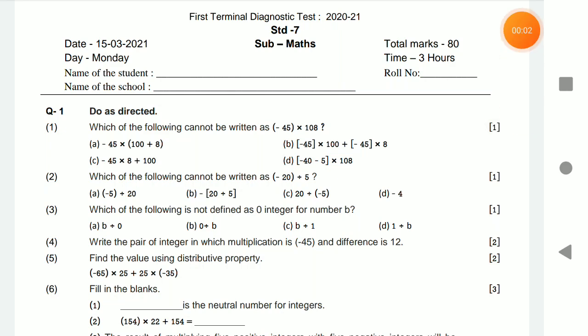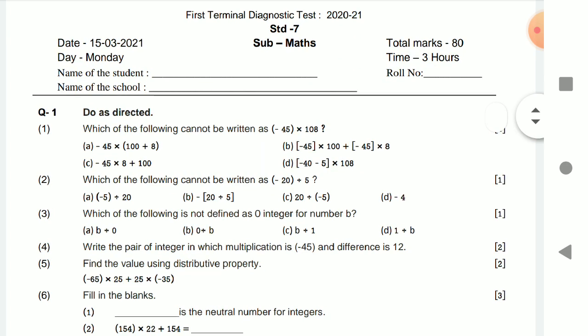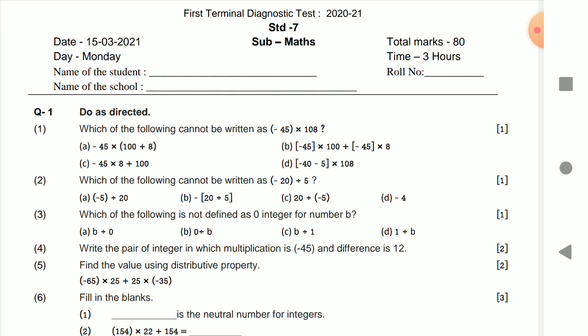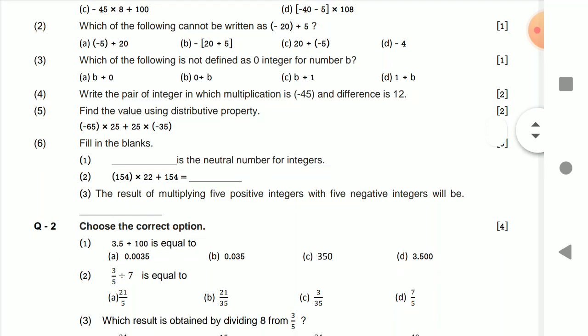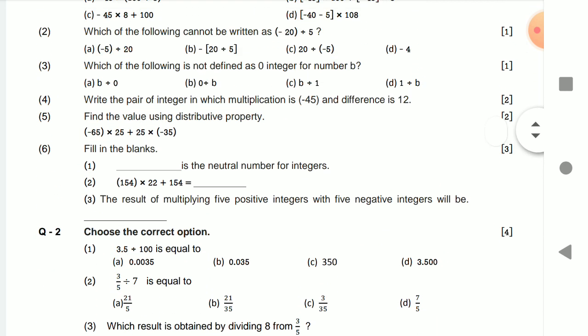Hello friends, this is the paper of Standard 7th. The date is 15/3/2021 — First Terminal Diagnostic Test 2021. If you are new to my channel, please like, comment, and subscribe. I will come up with all the solutions of the paper. This paper was held on 15th March. The first question is 'Do as directed — which of the following cannot be written as...' so just go through the question paper and I will give you the solution.